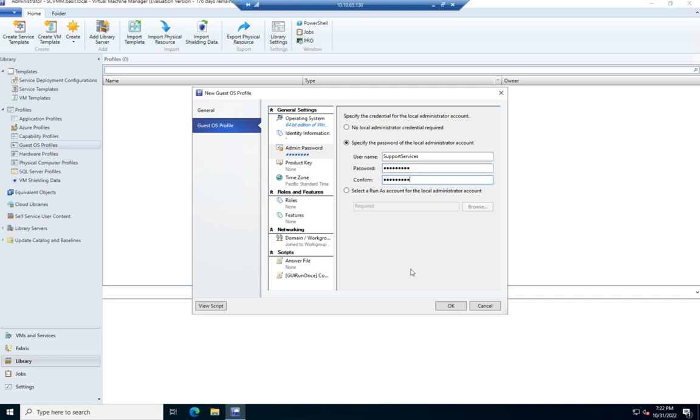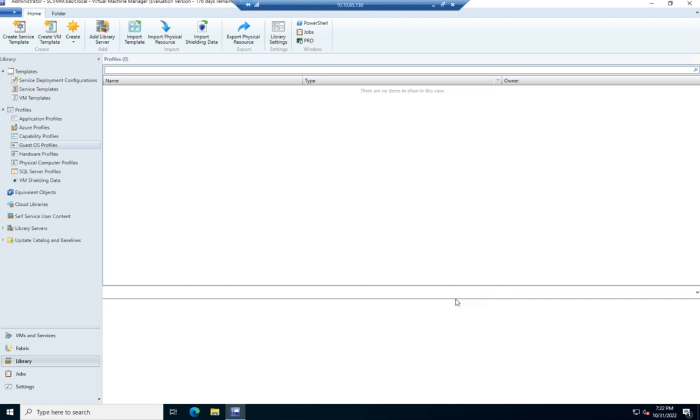OK, there we go. And now we have a guest OS profile.